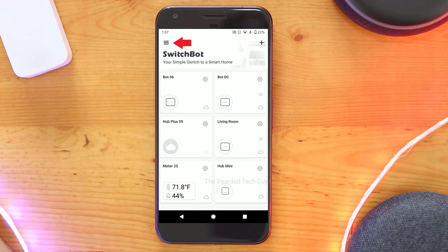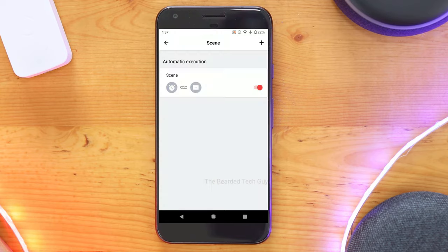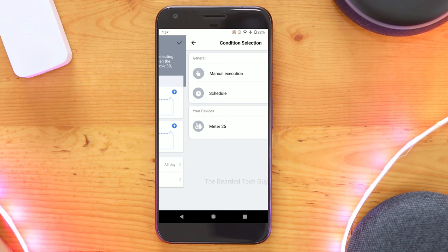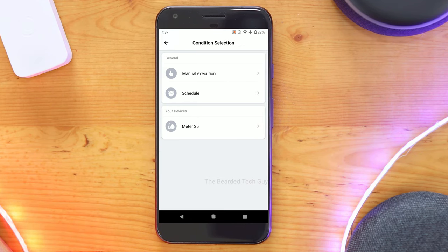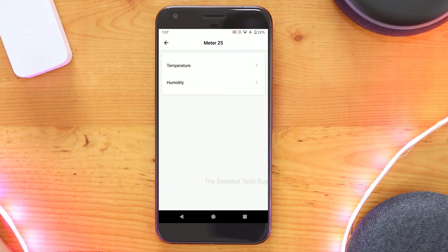To create a scene open the menu select scene and then click on create a scene. To add conditions click on the first blue plus sign or click on add a condition. Here you can decide if you will manually trigger this scene, if you want it based on a schedule, or if you want it triggered by a device.